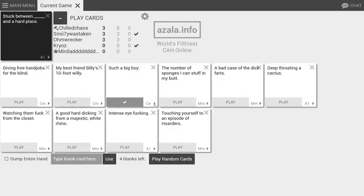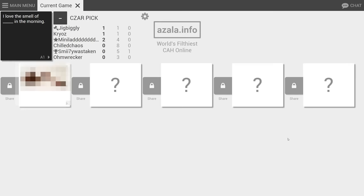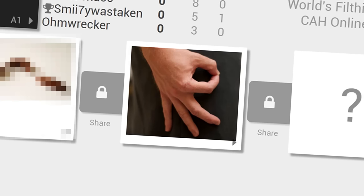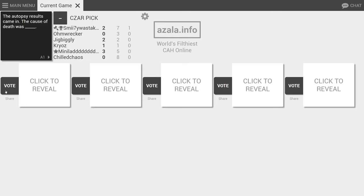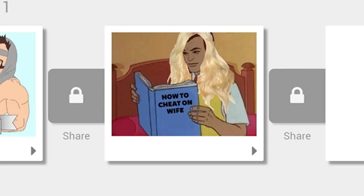The autopsy results came in. The cause of death was. Yeah, that'll do it. My wife was rifling through my closet and found. John.